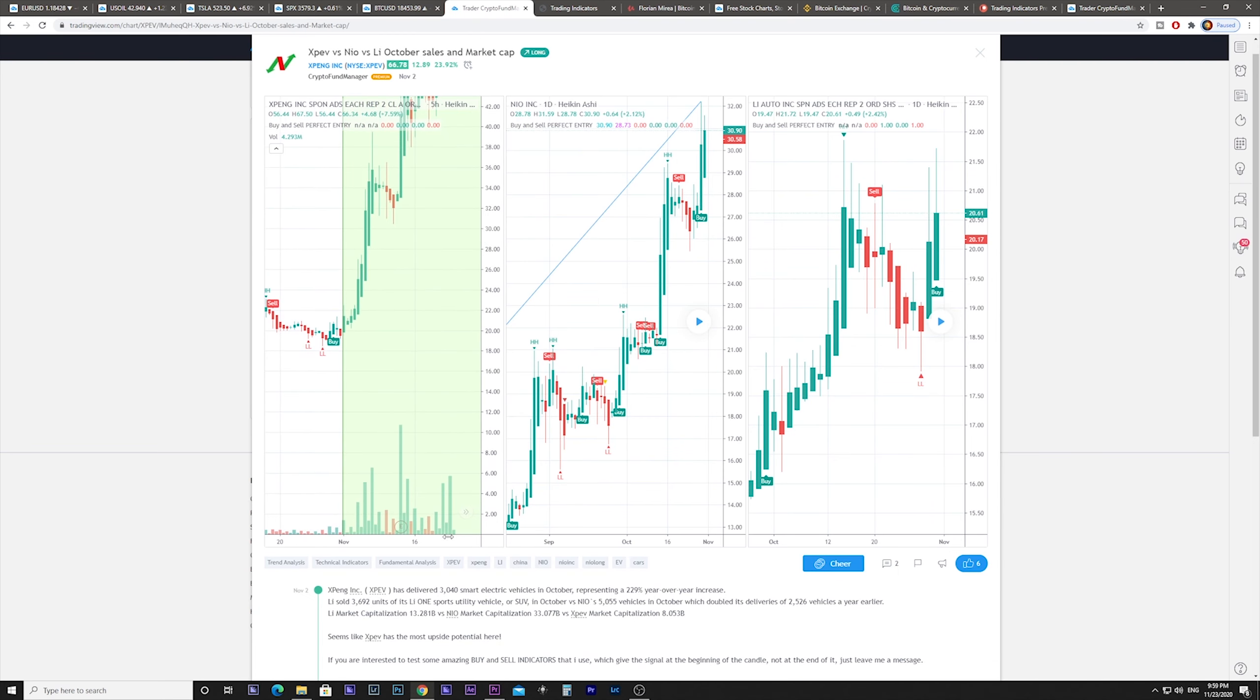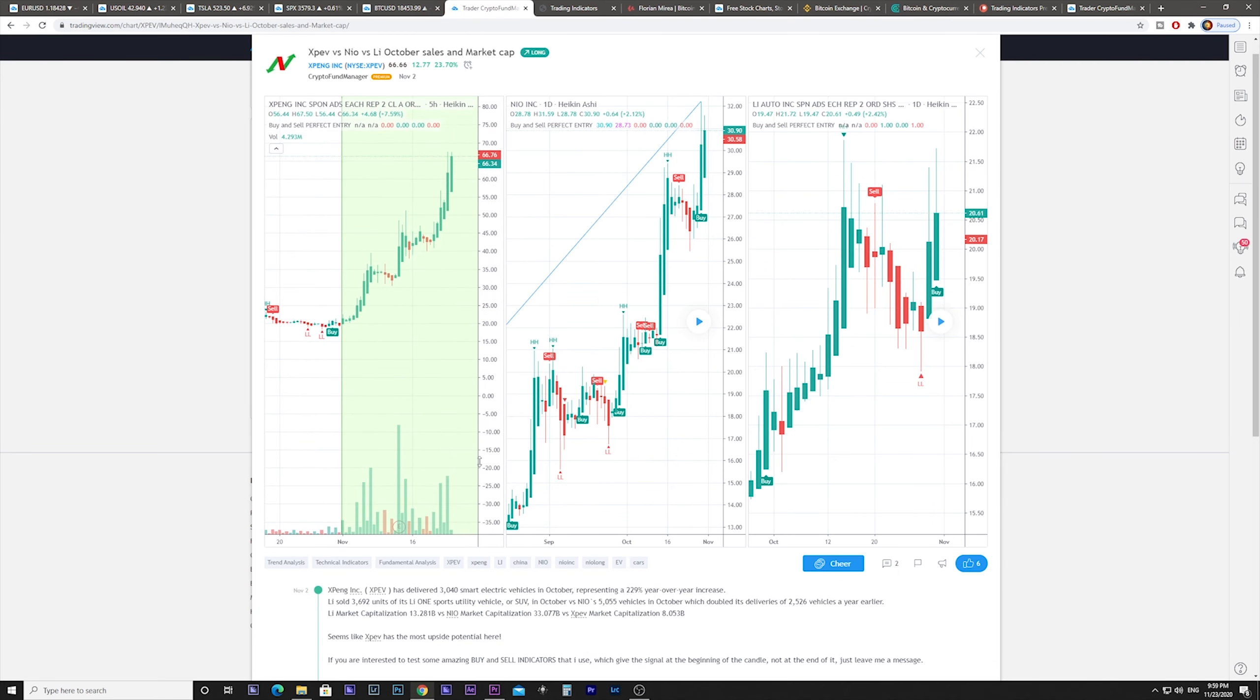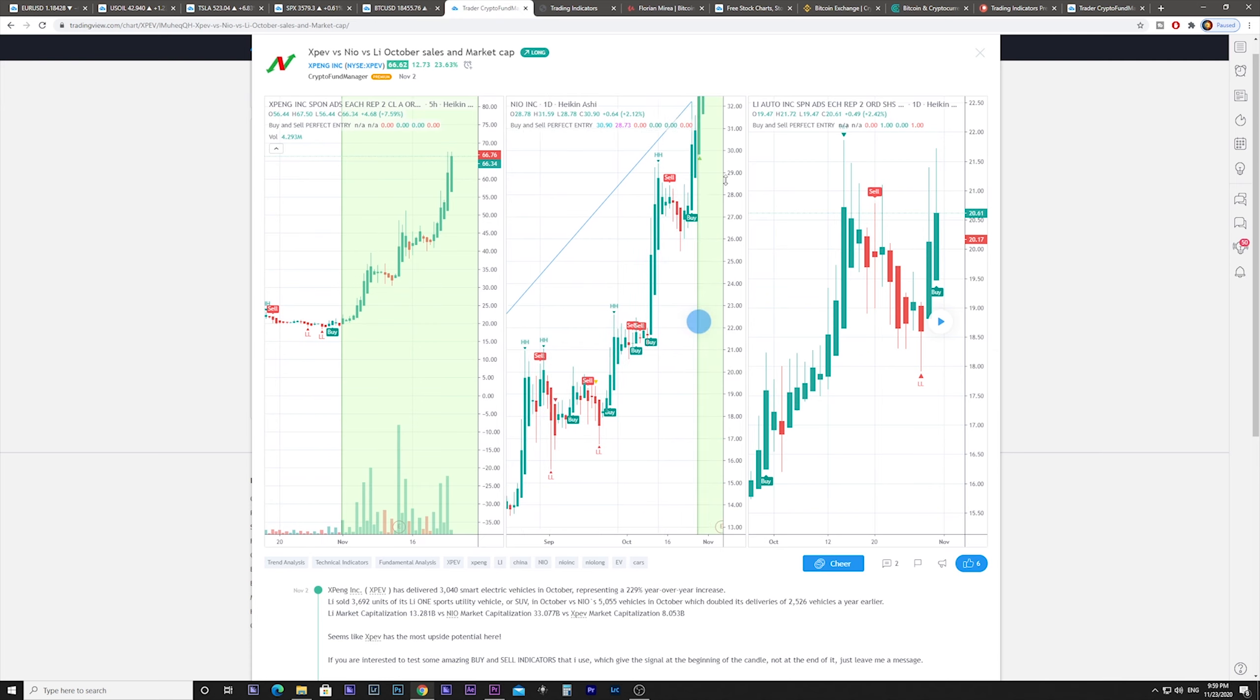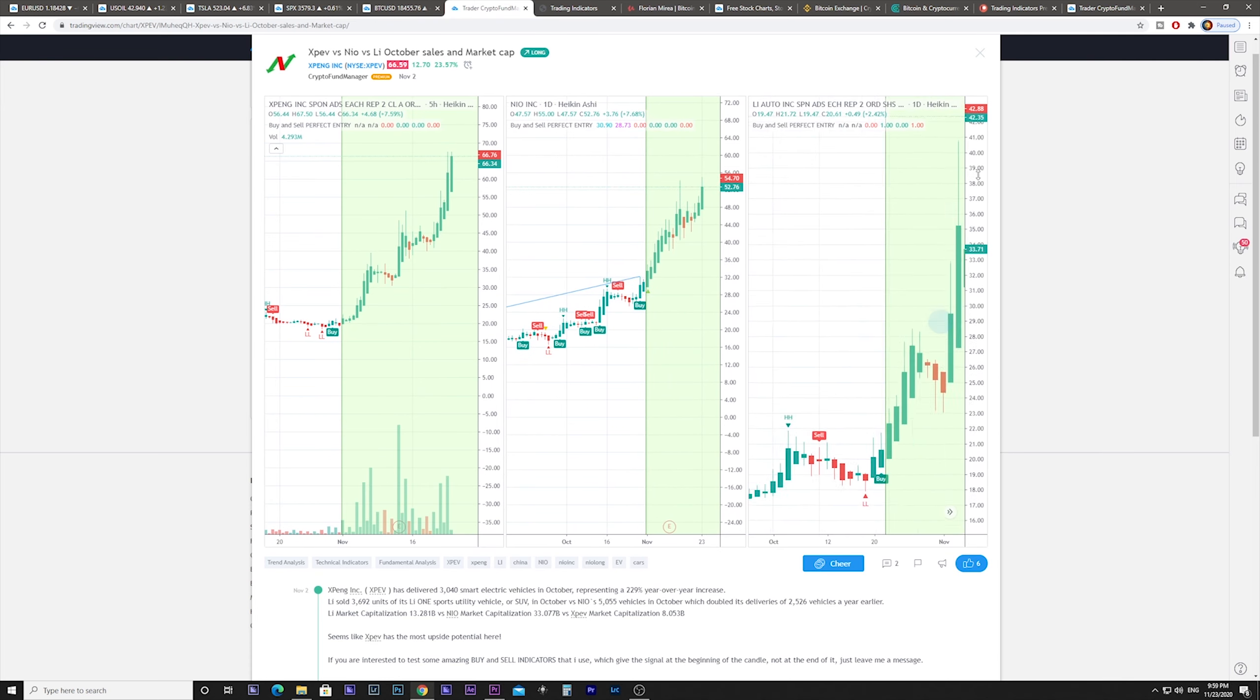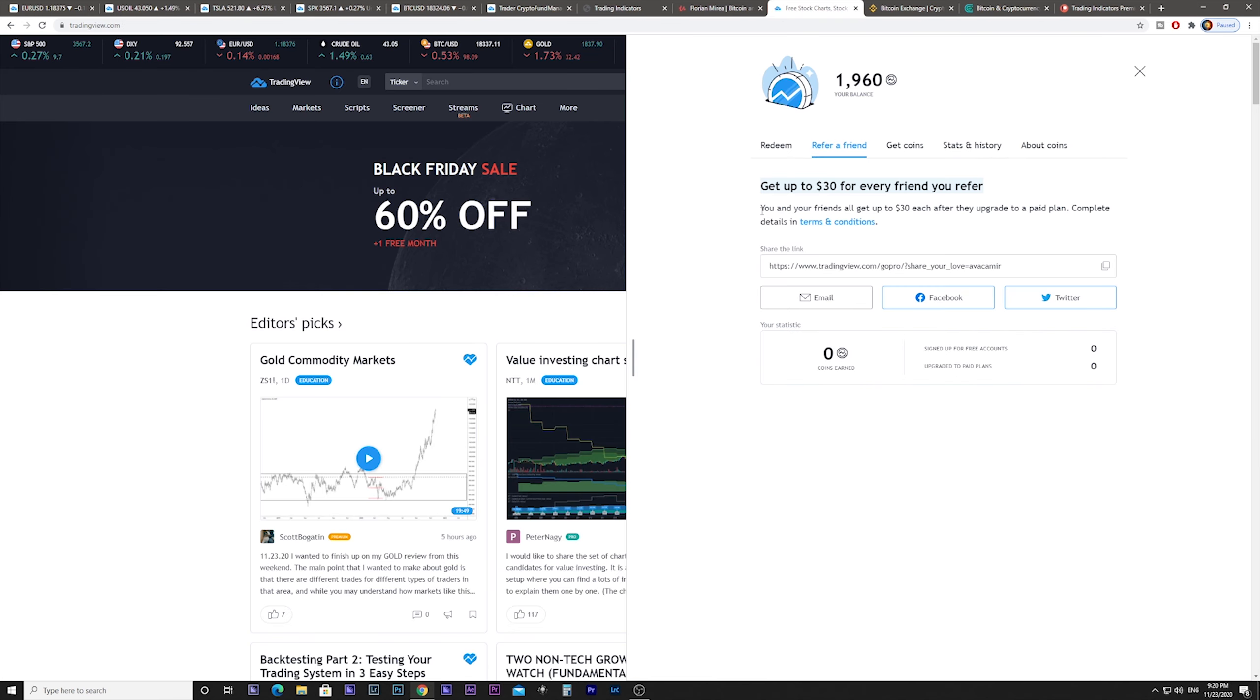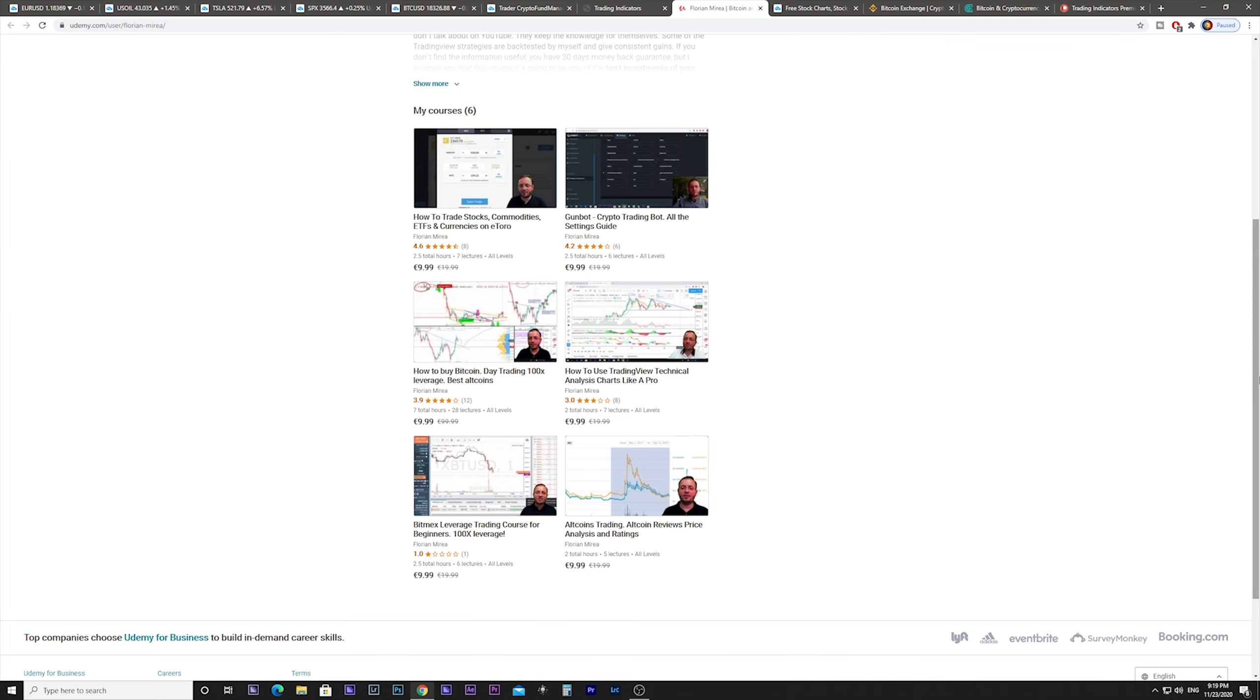They work even with a free TradingView account. But if you want to have a paid account with all those TradingView benefits, then you get $30 back if you register using the referral link below.